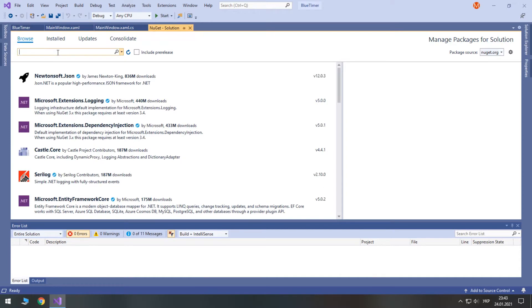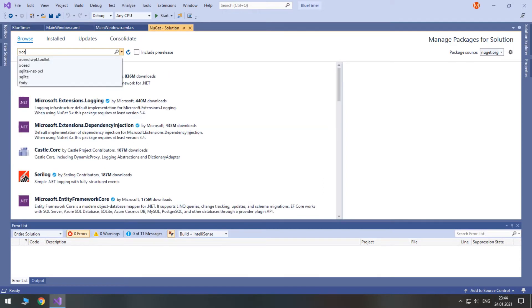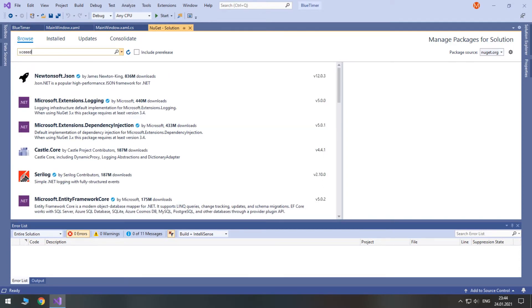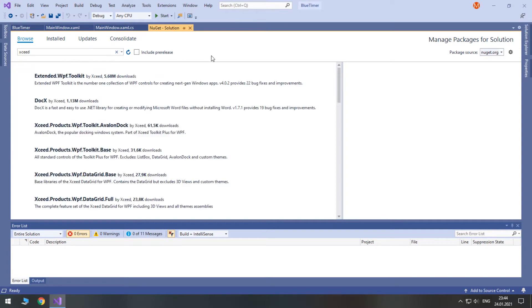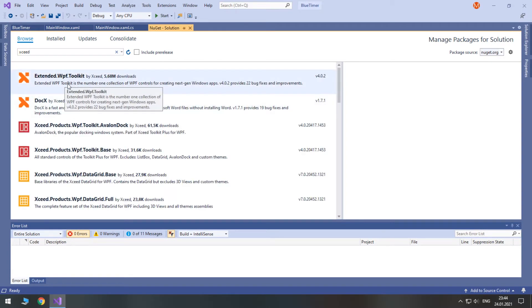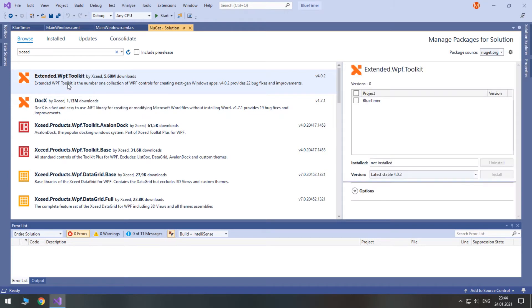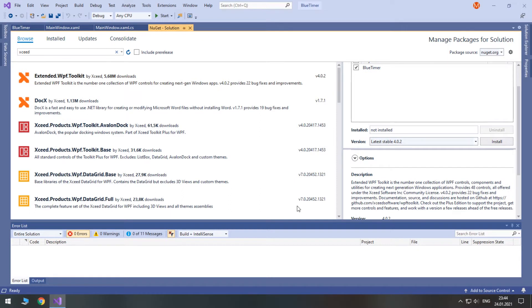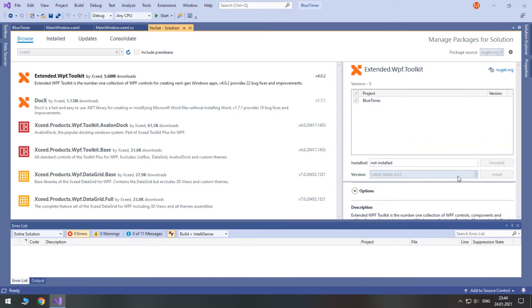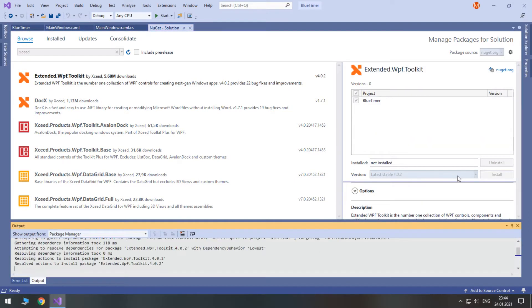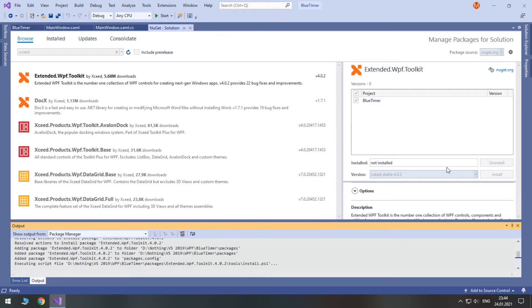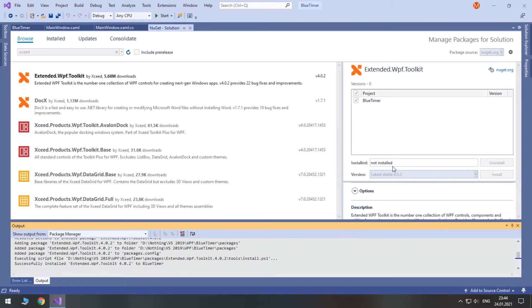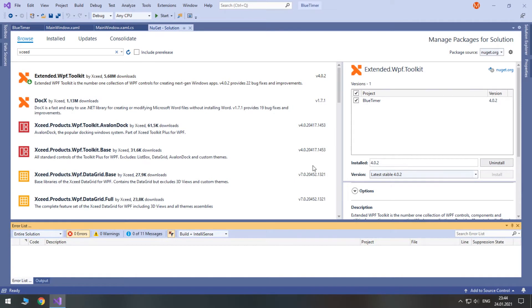I'm going to use Extended WPF Toolkit. We'll get the latest stable version. It's a toolkit which contains multiple different controls that were created by them. So, we install it. And okay, it's ready.